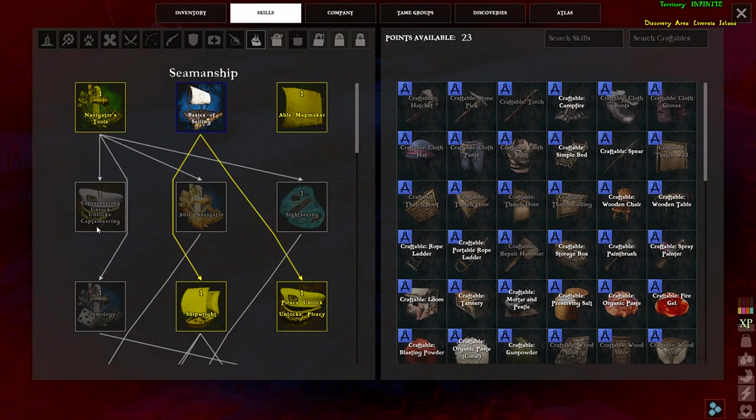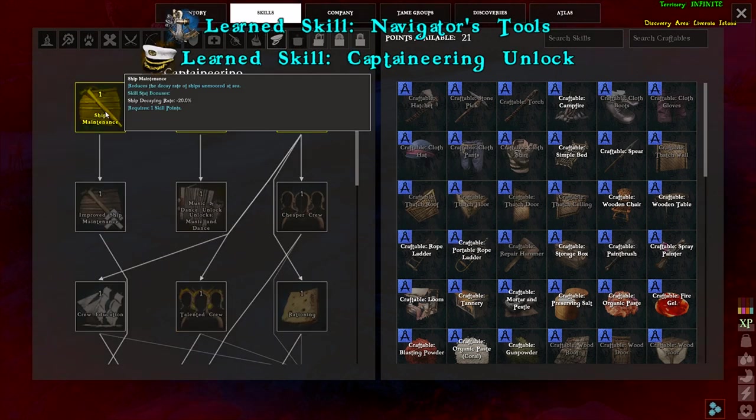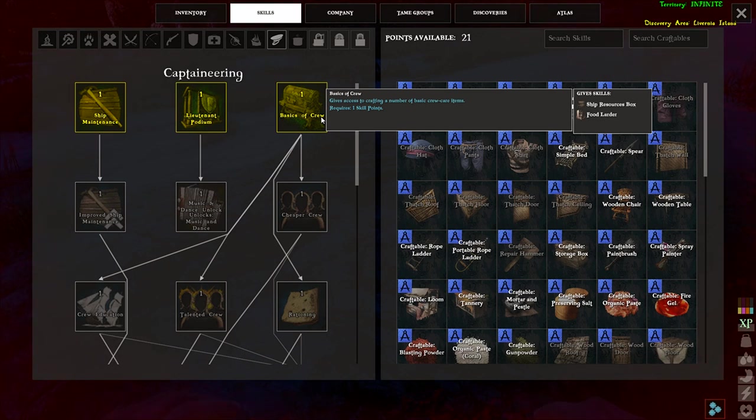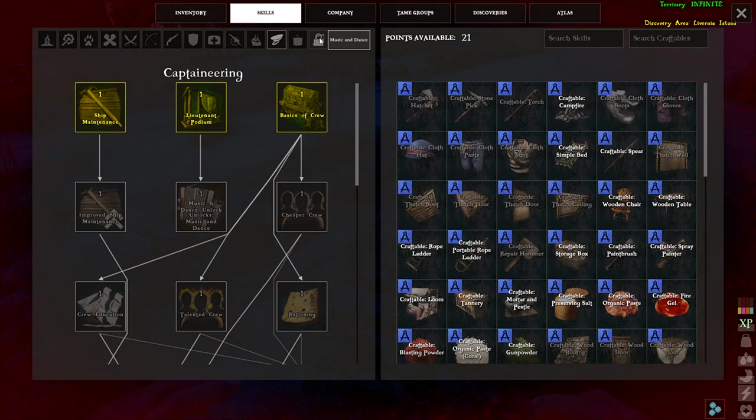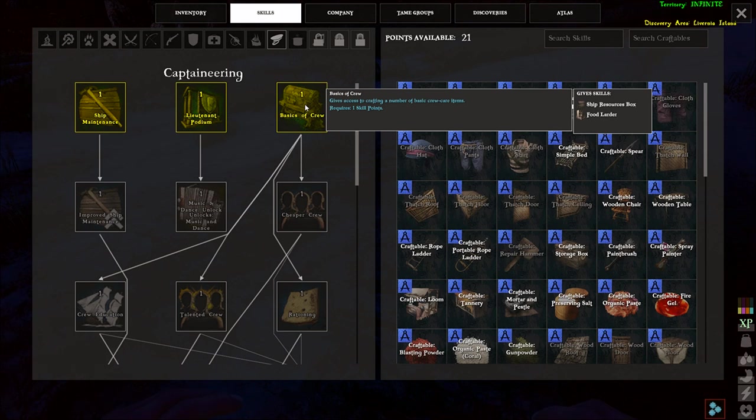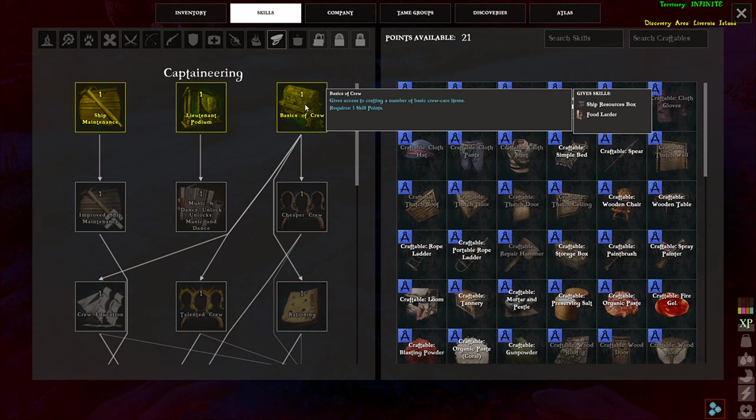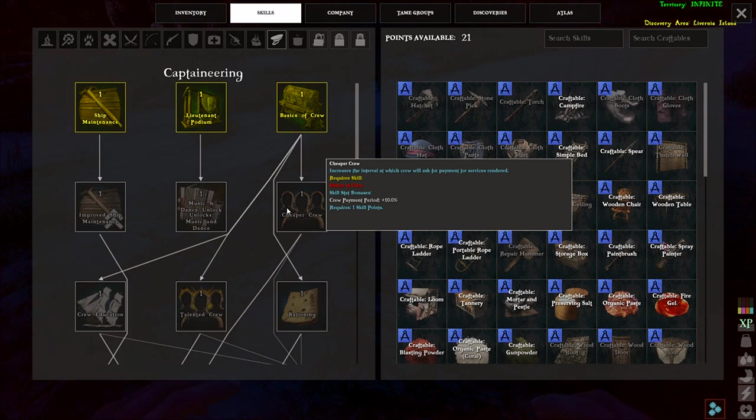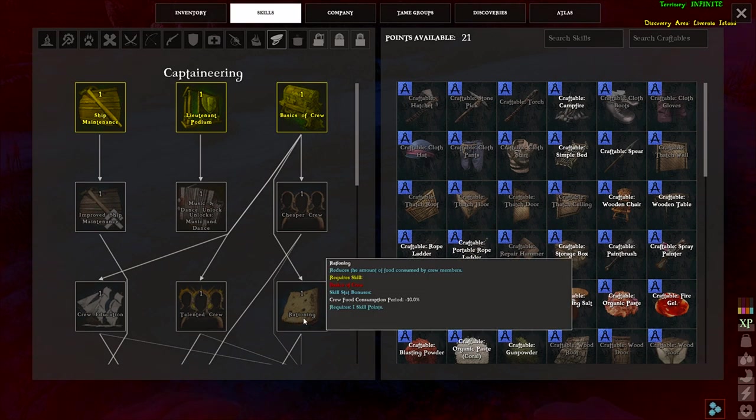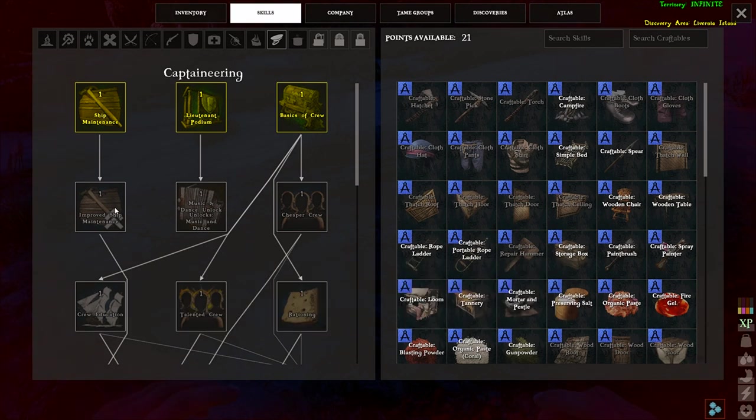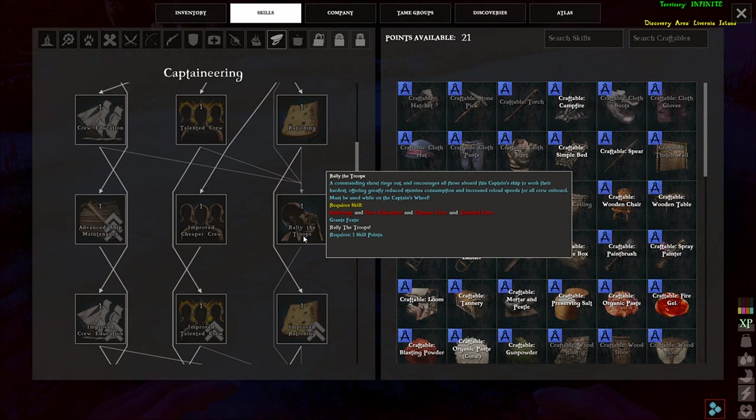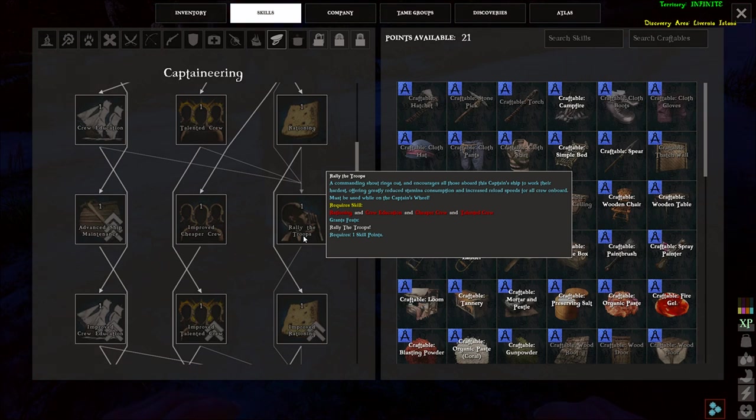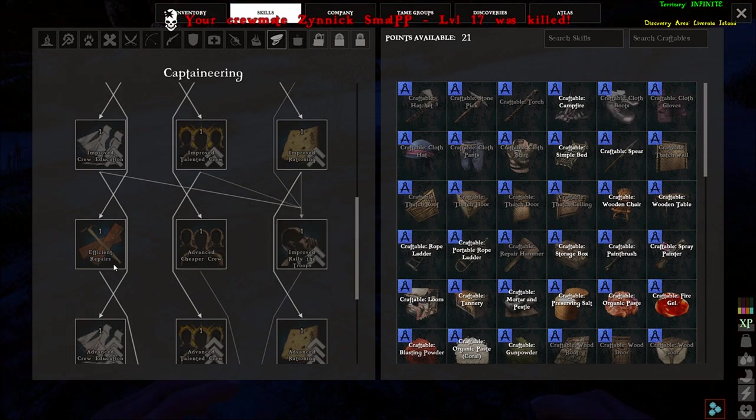So next we have a captaining. We'll do that, check that out. Ship maintenance, upgrades. Lieutenant command podium. Okay, so this is all stuff basically for putting on your ship as well. So there's music. What is that? Okay, music and dance is a separate one. But this box is the loot. These two boxes are basically when you have crew. So not players, you have to pay them money and keep them fed. One of these you keep the food in, one of them you keep the gold in, and it auto feeds and auto pays them when they required basically. That just upgrades to payments. Just upgrades to a bunch of different stuff. They consume less food. Increased maintenance. Related troop to command. And shout rings out, encourages all those aboard this captain ship to work their hardest, offer them greatly reduced stamina consumption, increased reload speeds for all crew aboard. So this would be for players as well I'm pretty sure. So you can buff players. Just increases to all the stuff as well.